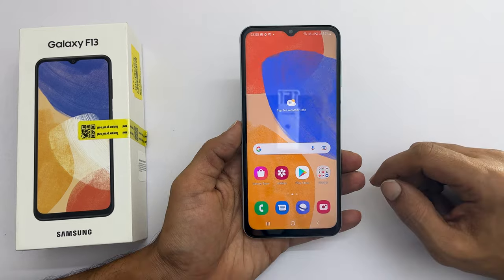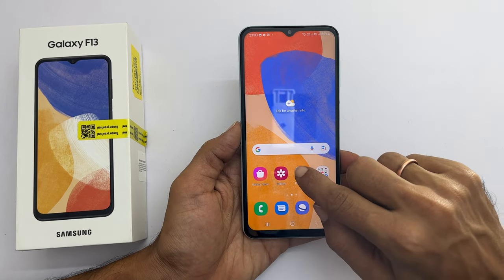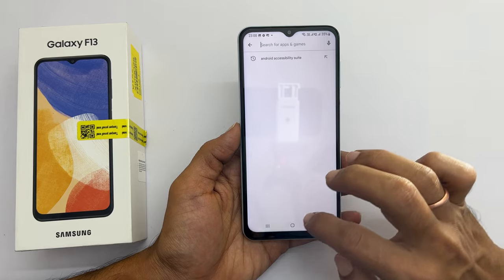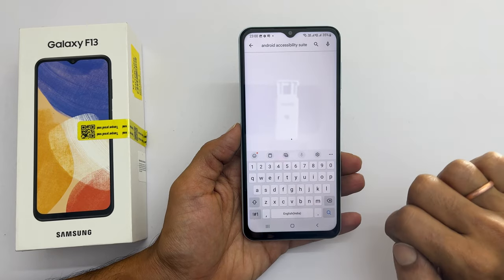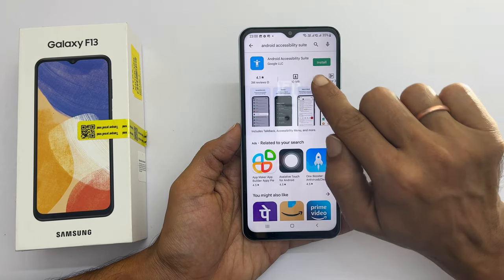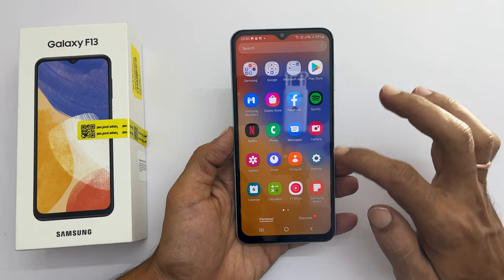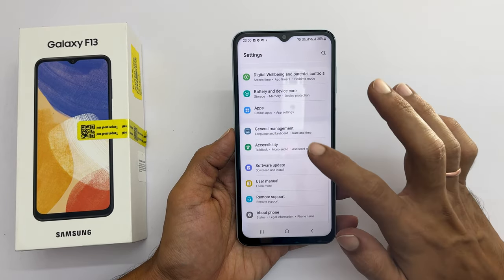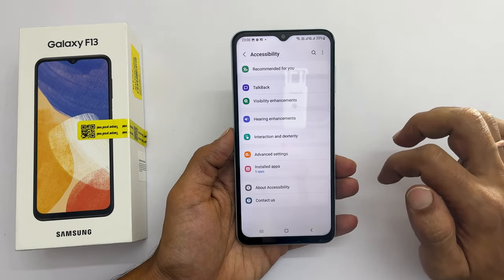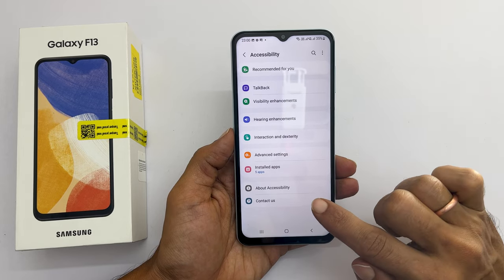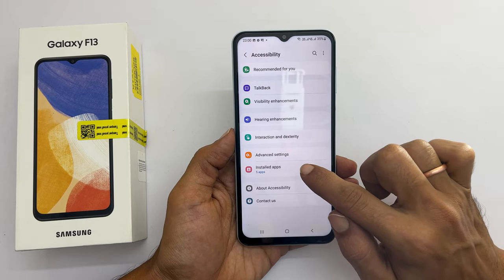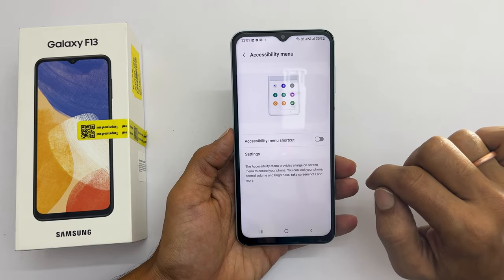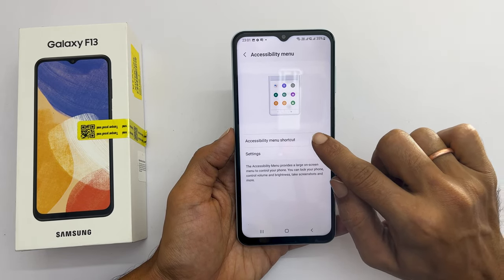To enable the accessibility icon, first go to the Play Store and install Android Accessibility Suite. Once it is installed, go to Settings and then Accessibility. Here, tap on Installed Apps, then tap on Accessibility Menu, and toggle on the accessibility menu shortcut.